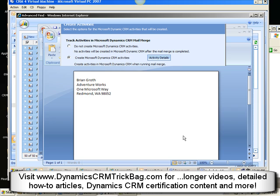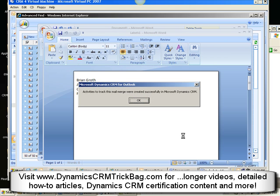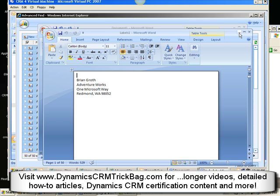You can do a mail merge using the web client, but the functionality is better in CRM 4 if you use the Outlook client. So now we're actually performing the merge. The merge takes a few minutes — you need to have a little patience. If you're sending directly to the printer it's obvious when done, but if you're creating a file it might not be so obvious. Notice the activities have now been created, so we have some indication that at least one important part of this has been completed.